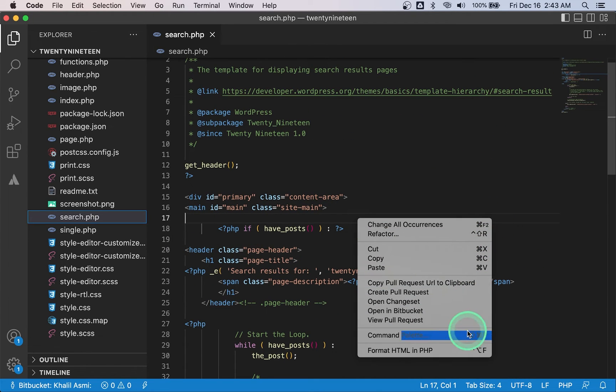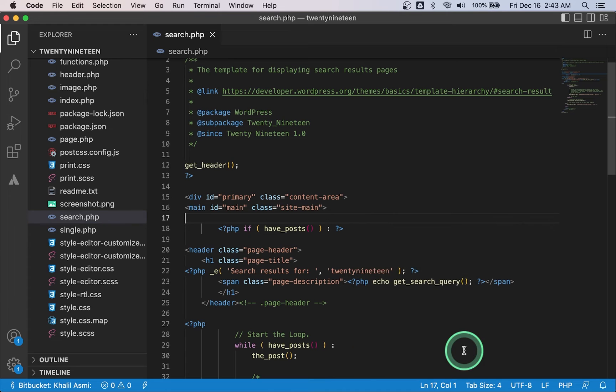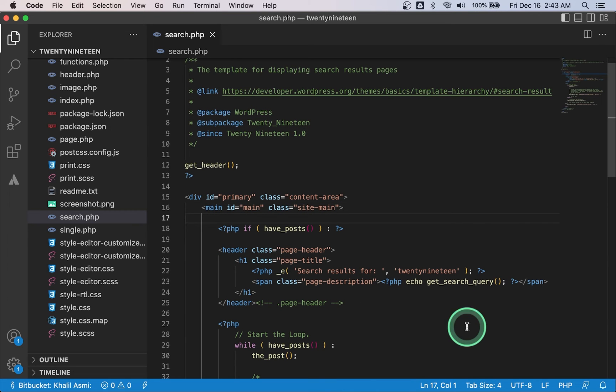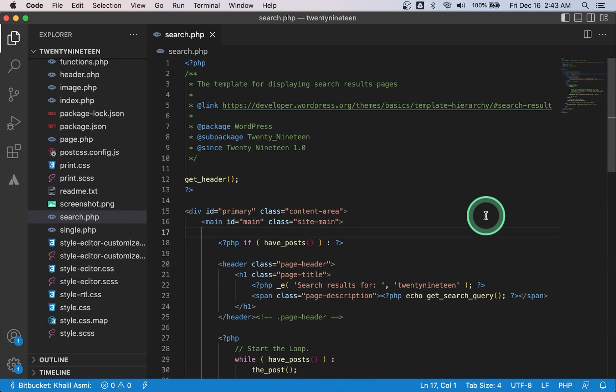You can use this extension to quickly reformat your HTML with two clicks. If your HTML gets messy when combined with PHP code, this extension can be a big time saver depending on how much messy HTML code you are dealing with.